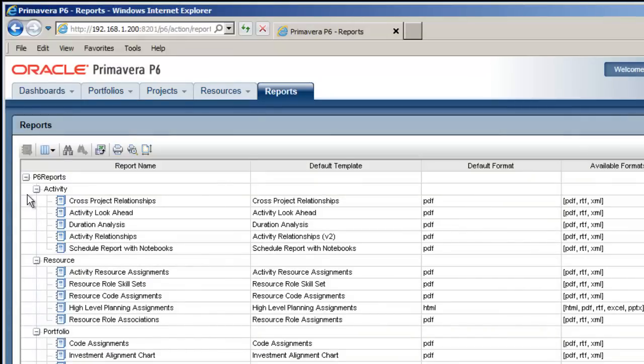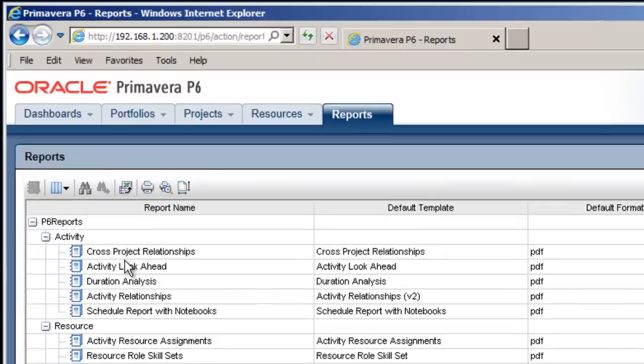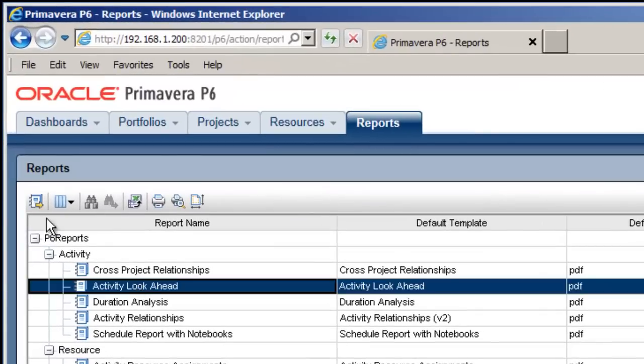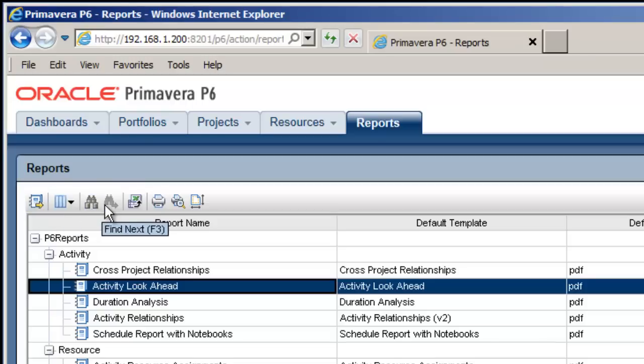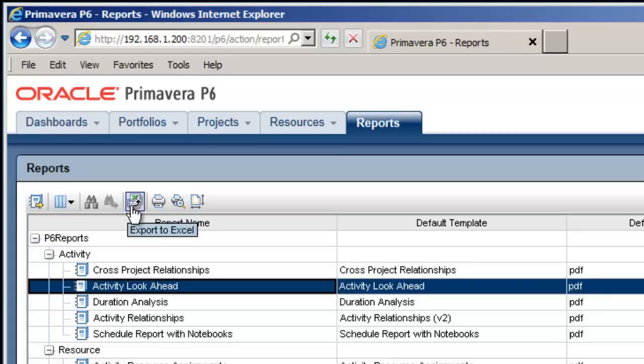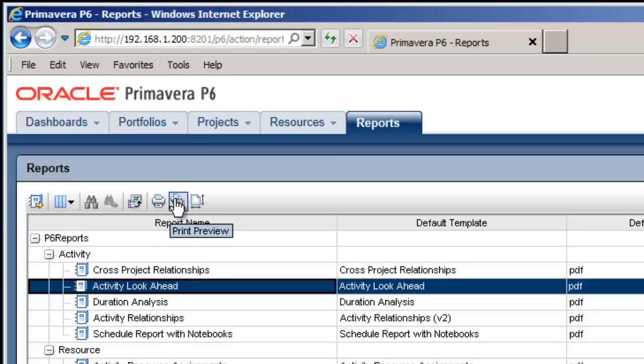At the top of the Reports page we have a toolbar. This offers a Run Reports tool, a Columns tool, Find, Find Next, Export to Excel, Print, Print Preview, and finally a Page Setup tool.